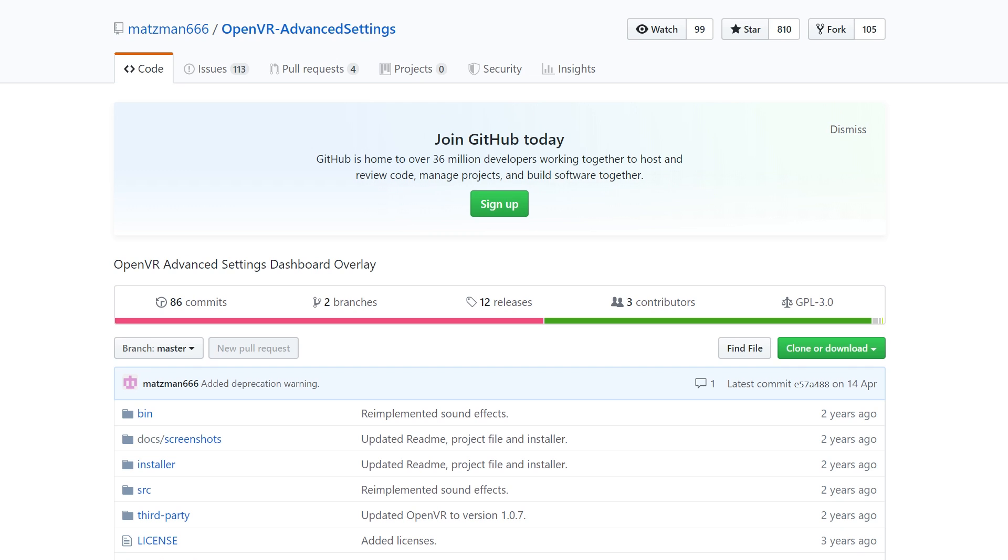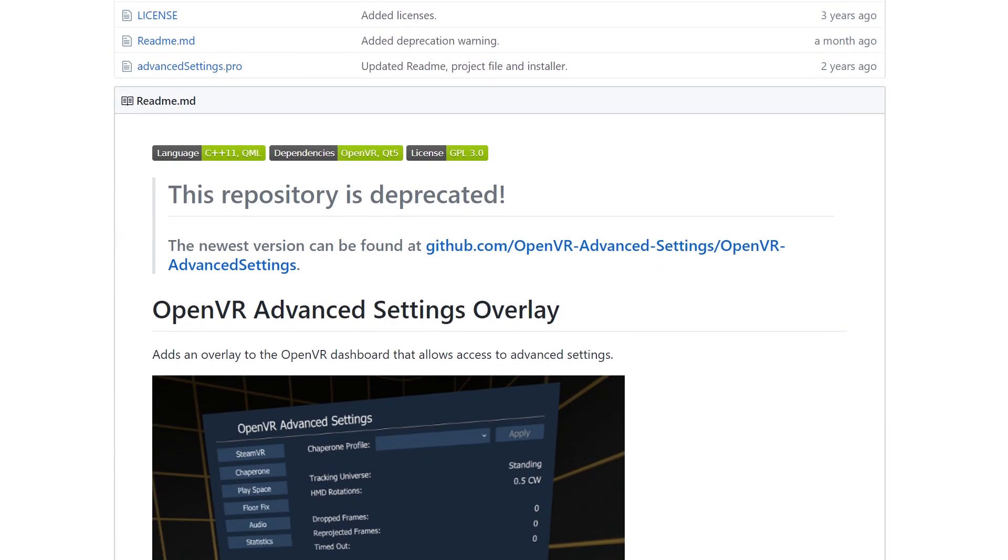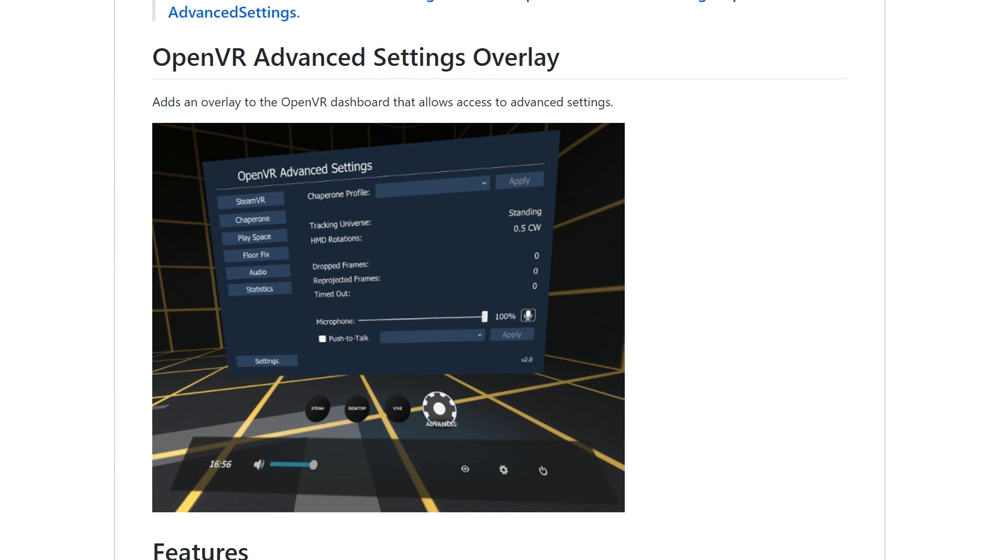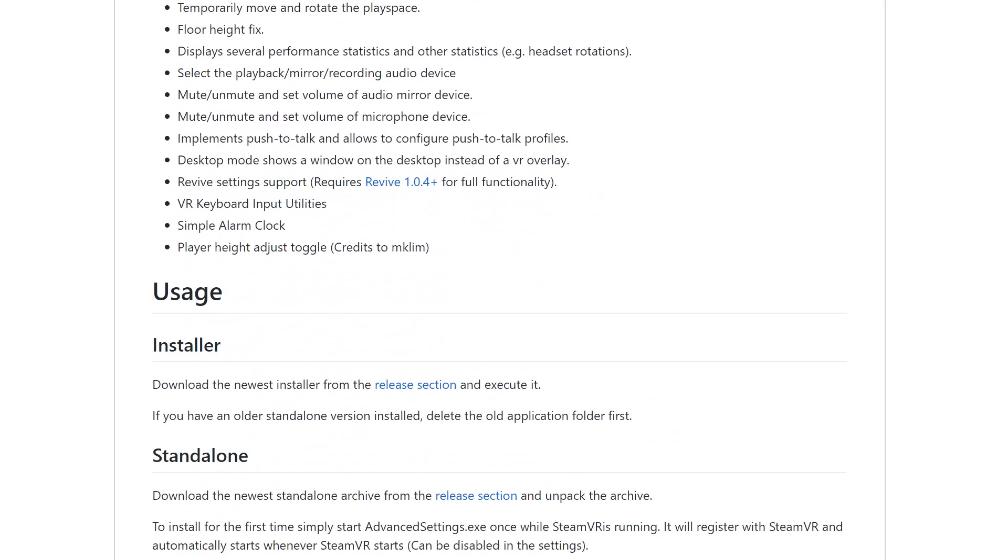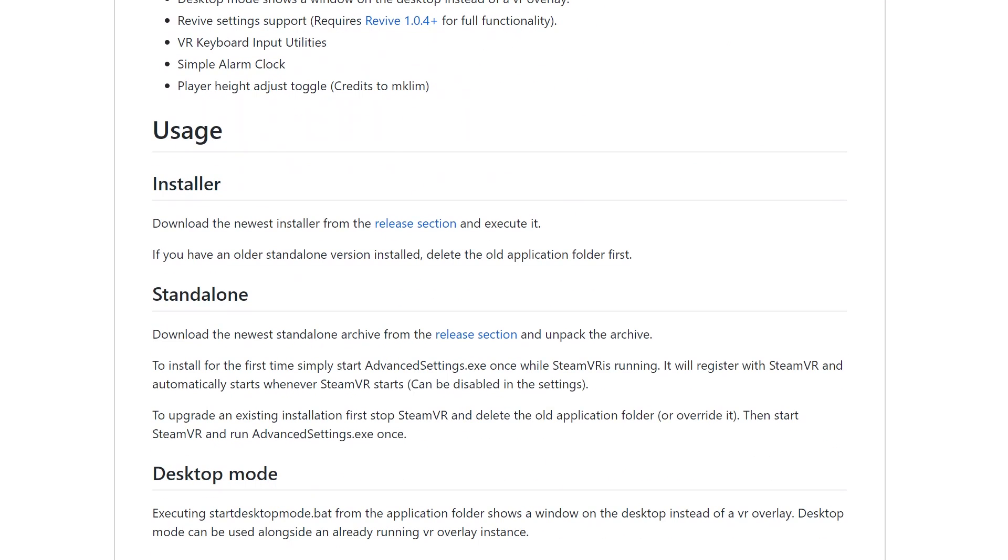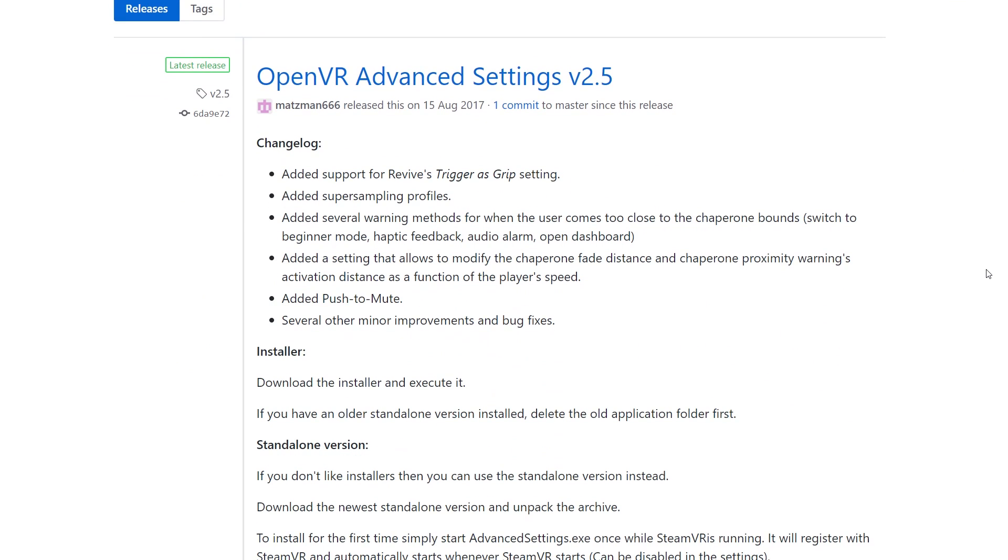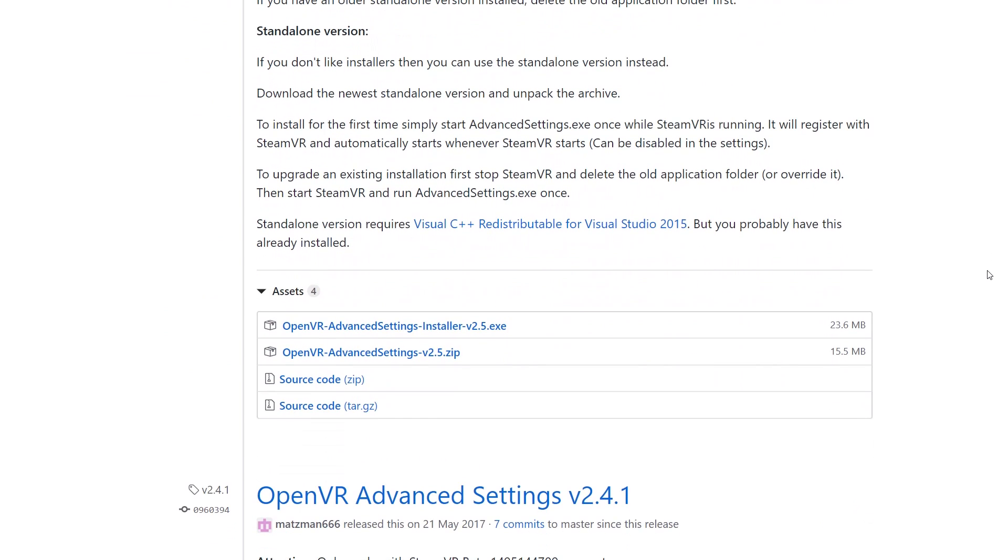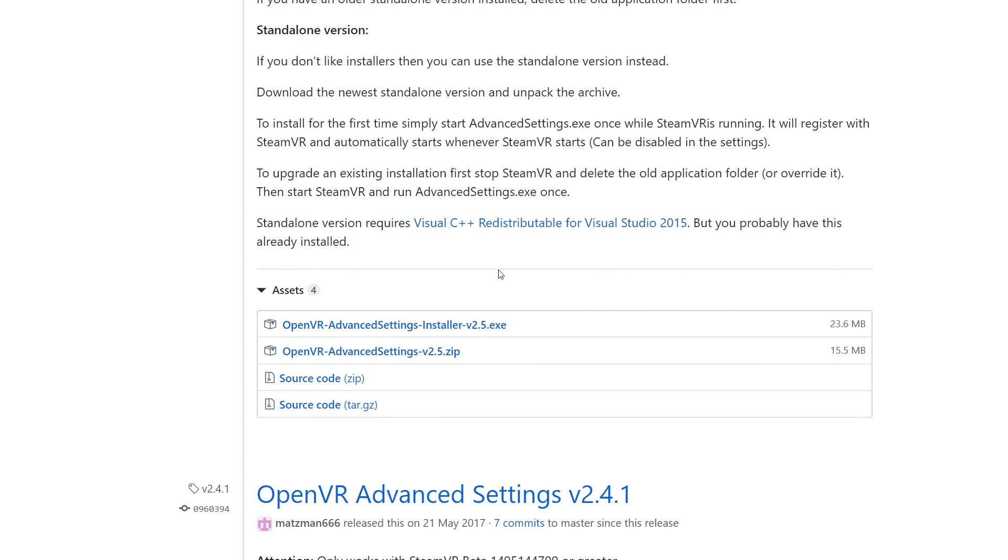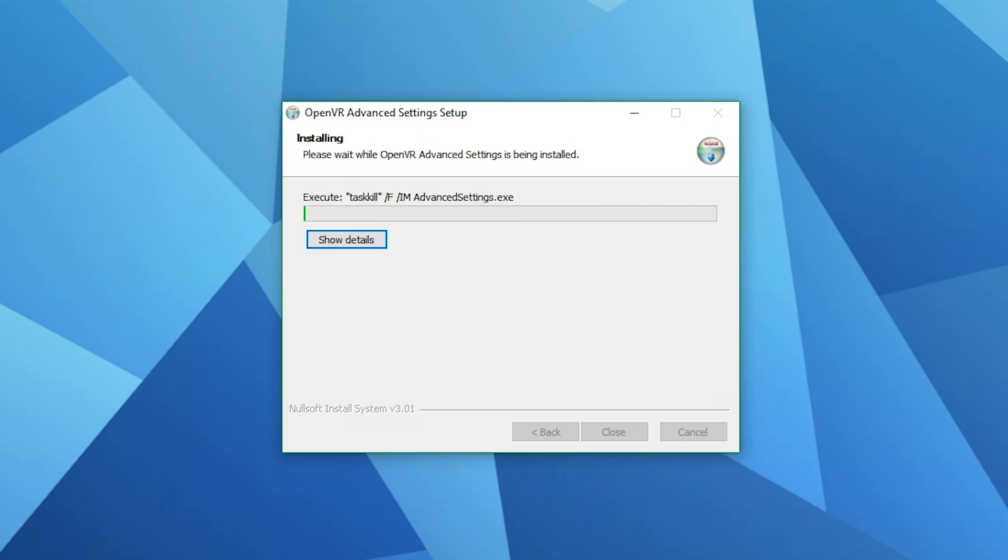I'd also recommend installing advanced Steam settings as this will allow you to fix things on the fly from the Steam menu within VR if you're stuck in the floor for example when you start Steam or you need to slightly adjust your play space within the SteamVR environment. All you need to do is click on the link in the description below and then scroll down to the advanced Steam settings installer. Click on releases and download the latest installer. Once it's downloaded run the installer and then that is step two done.